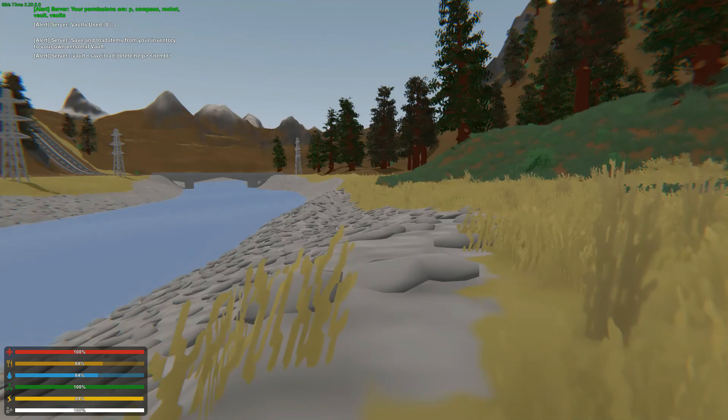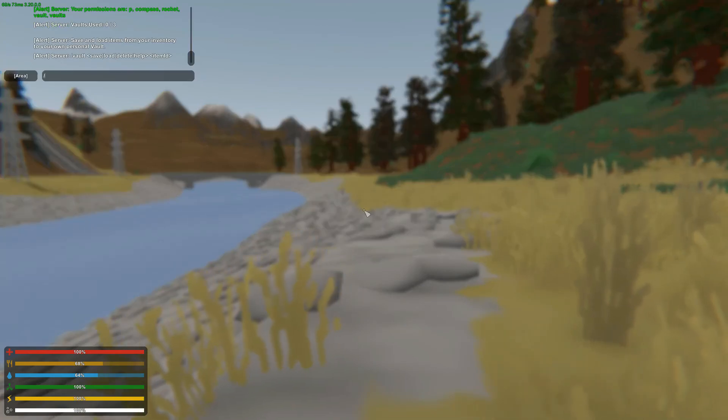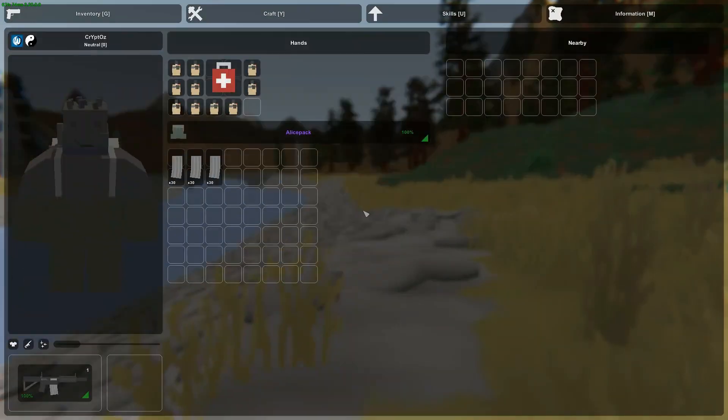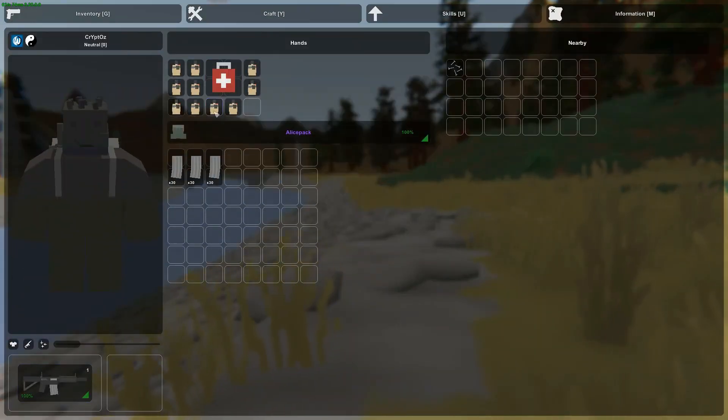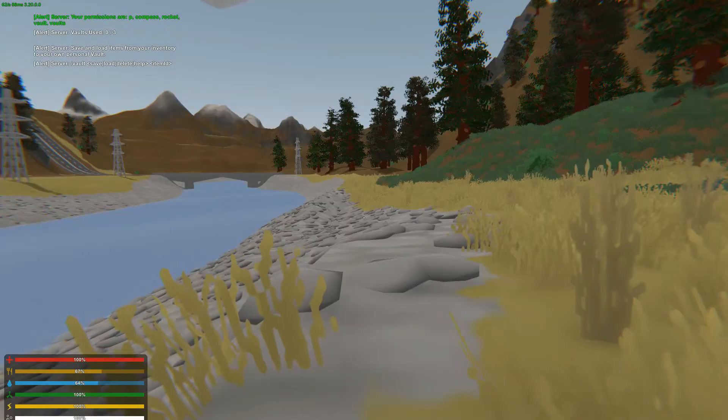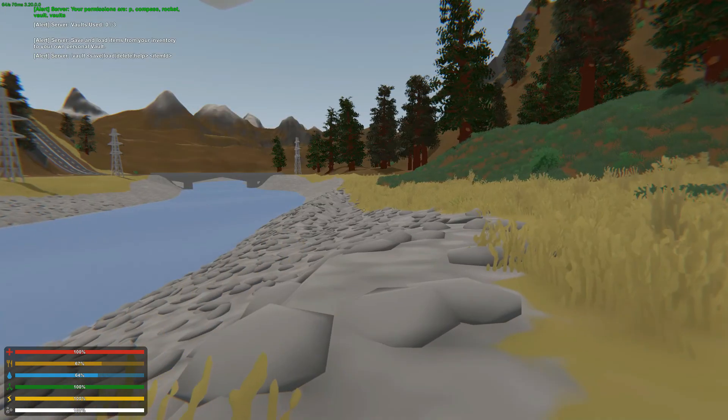So to save a vault we're going to use vault help, you can see vaults save. So in my inventory currently I have a maple strike, makeshift grenades and military magazine, alice pack. So to save your entire inventory you would do /vaults save.